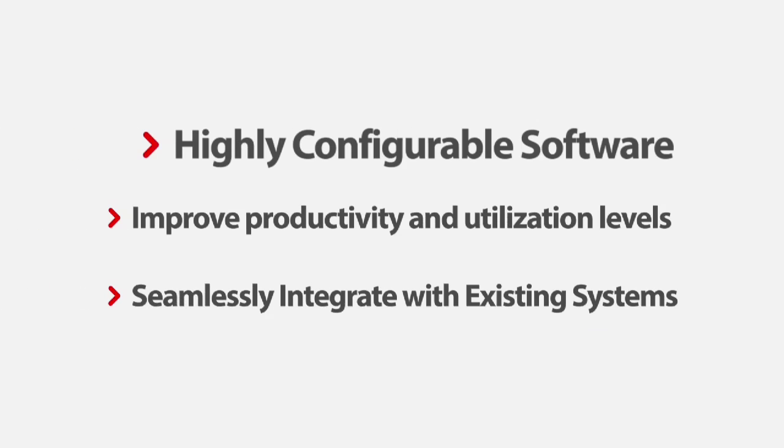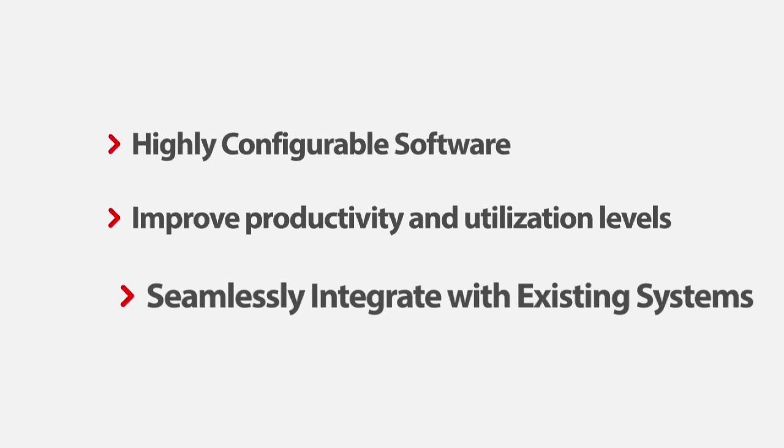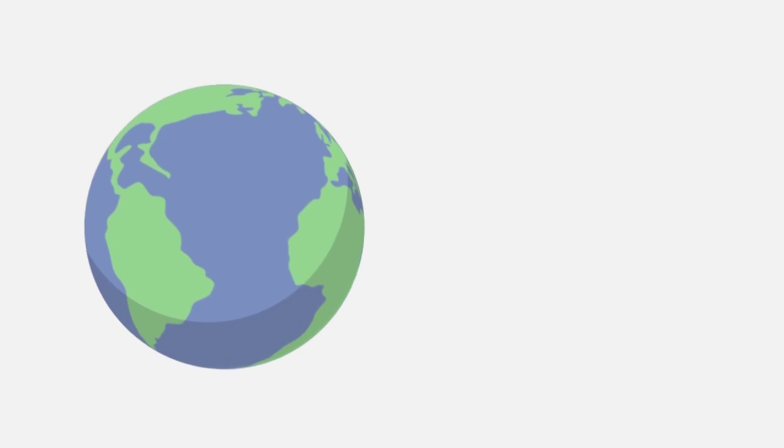Best of all, Saviom is built for maximum configurability, and our team can seamlessly integrate it with existing systems and equipment to fit your specific business needs.